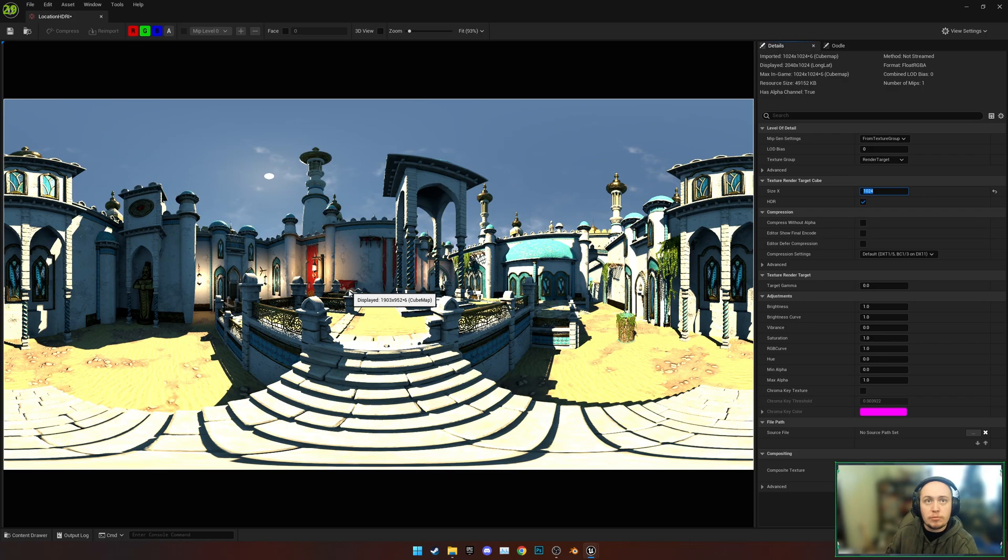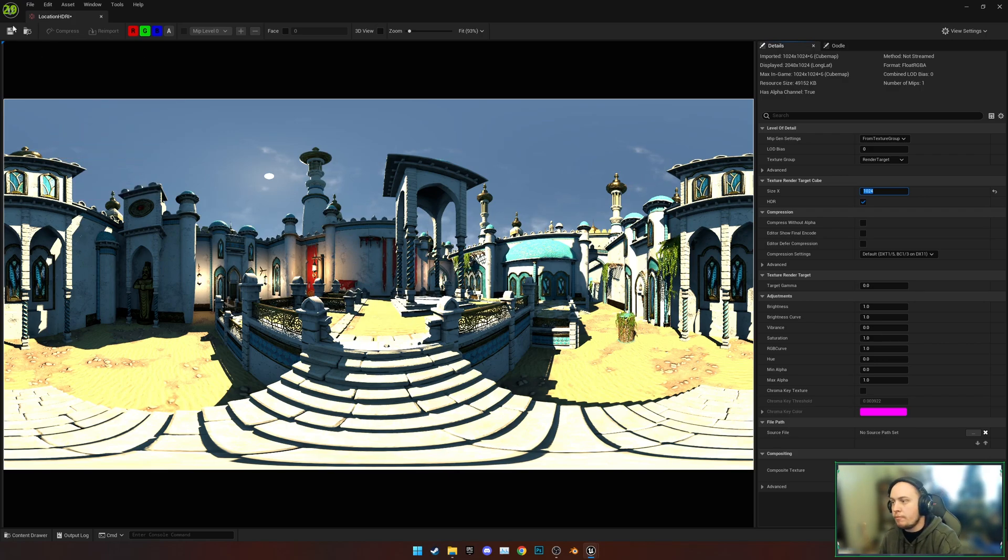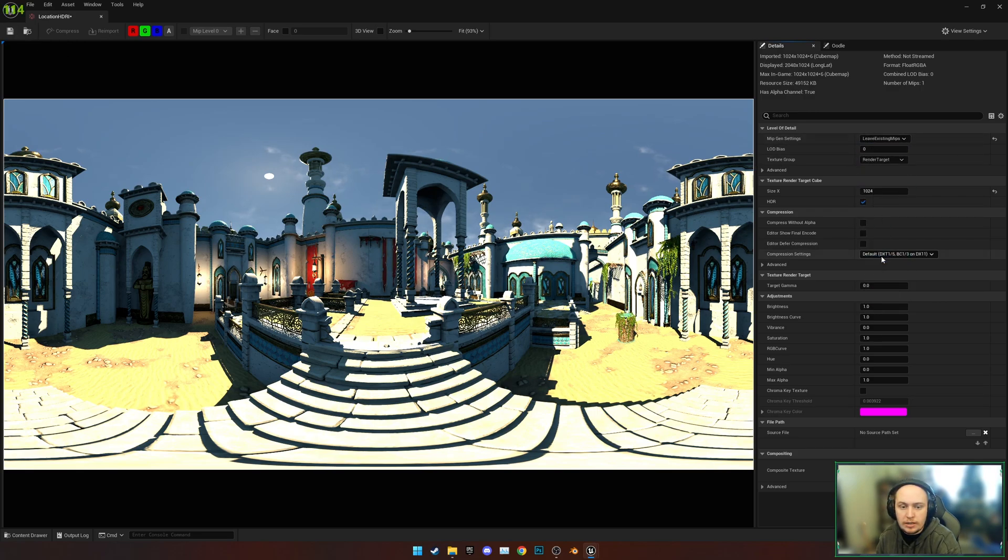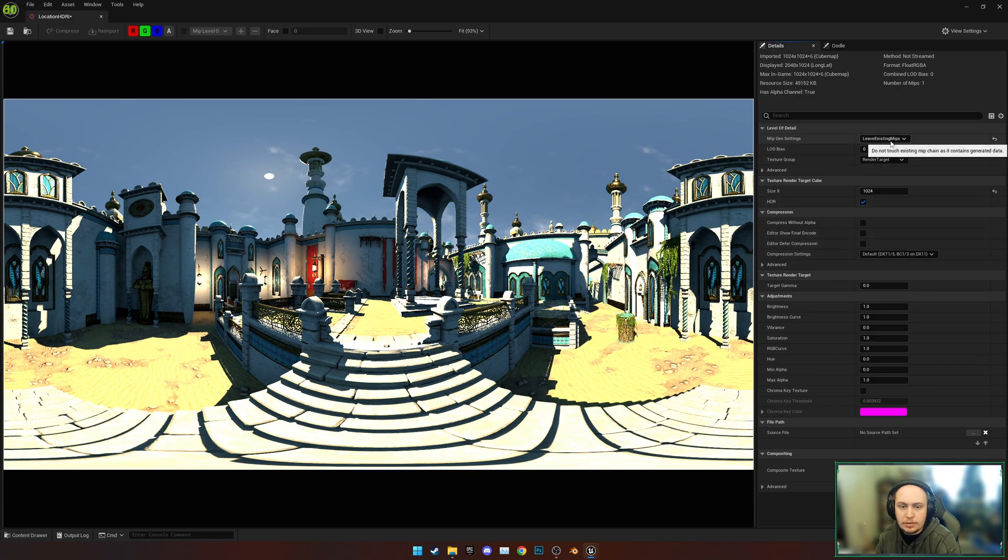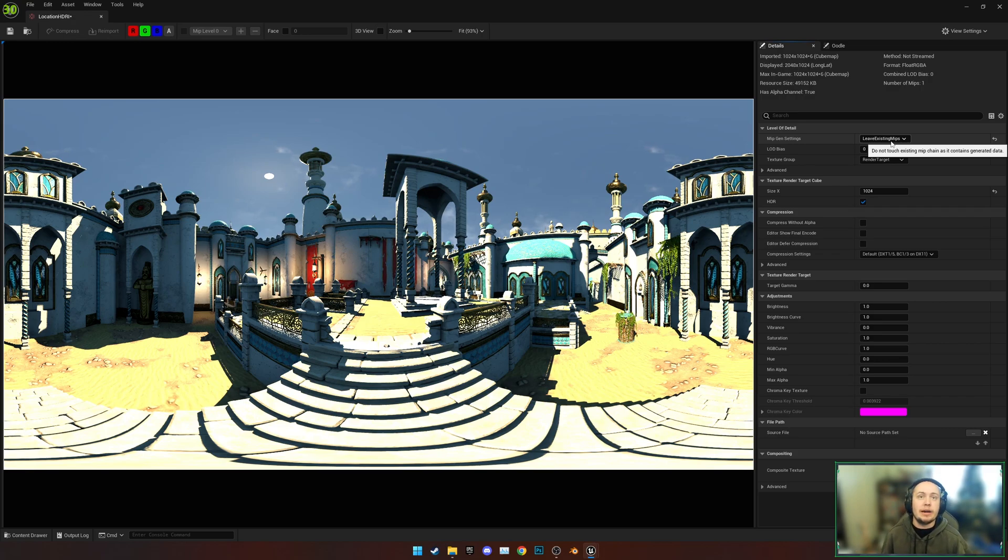Don't need to do much more than that. This is about all we need for an inside of a portal. We're going to change Context Group to Leave Existing Mips as well, which I'll explain later, but it helps to stop a blur effect when you're moving back and forth too much.